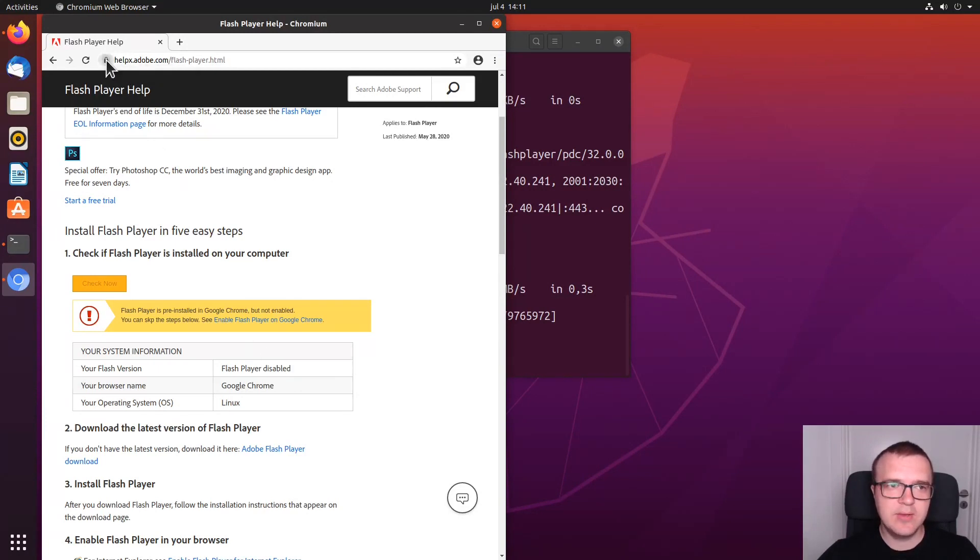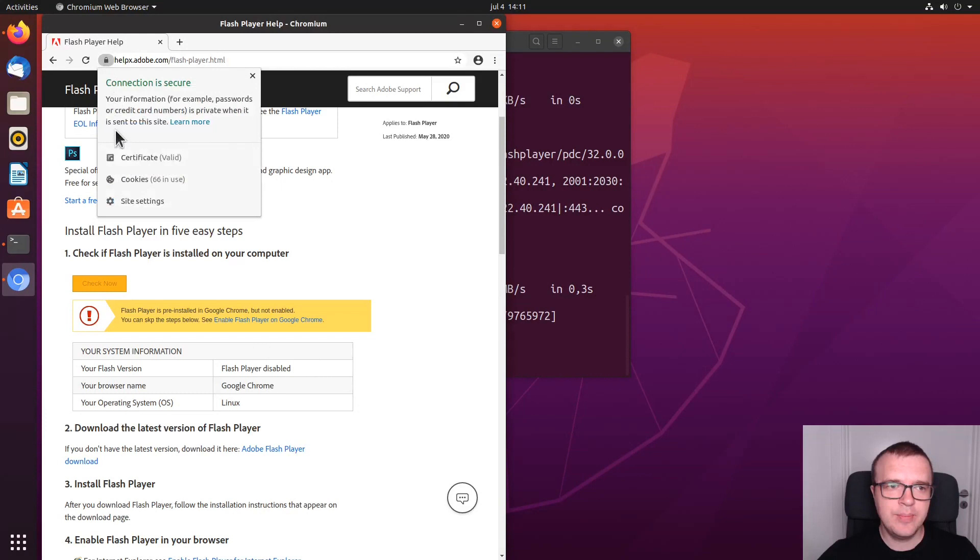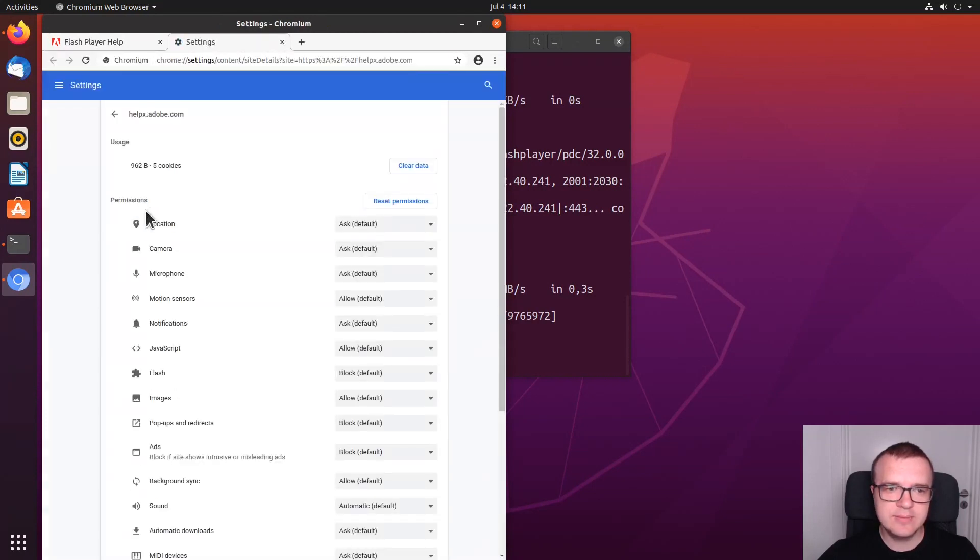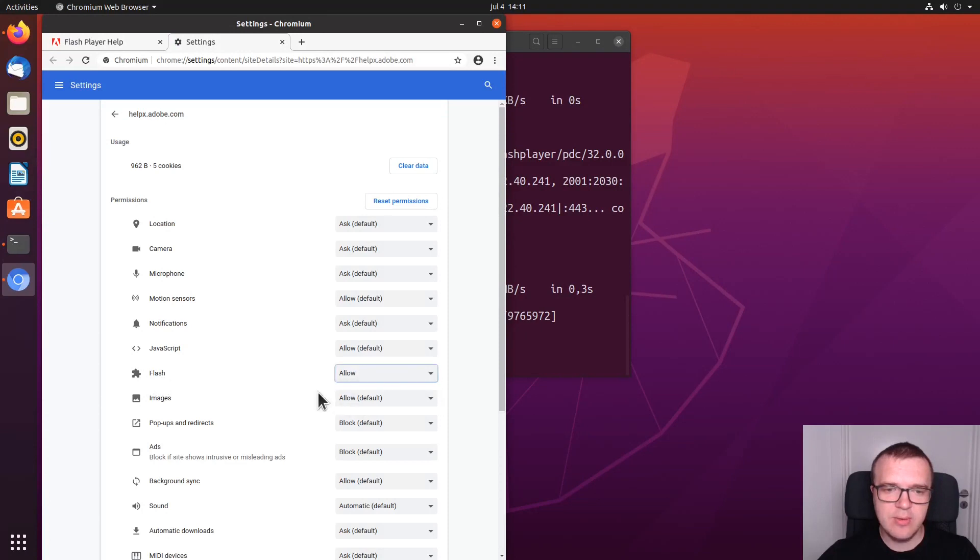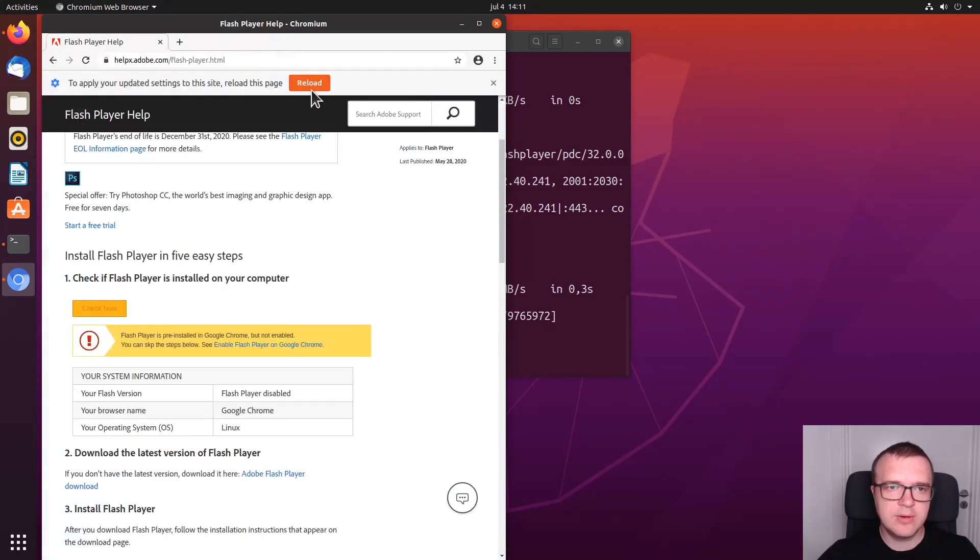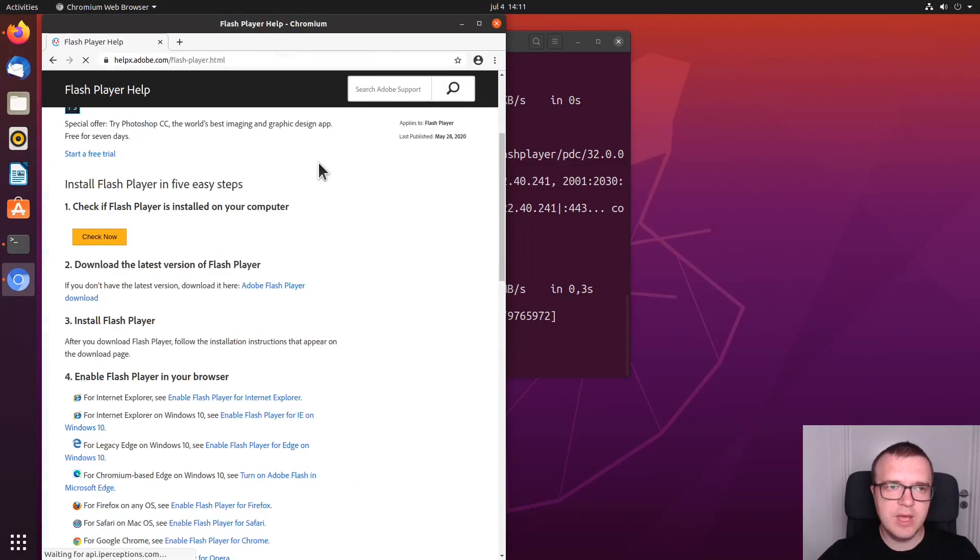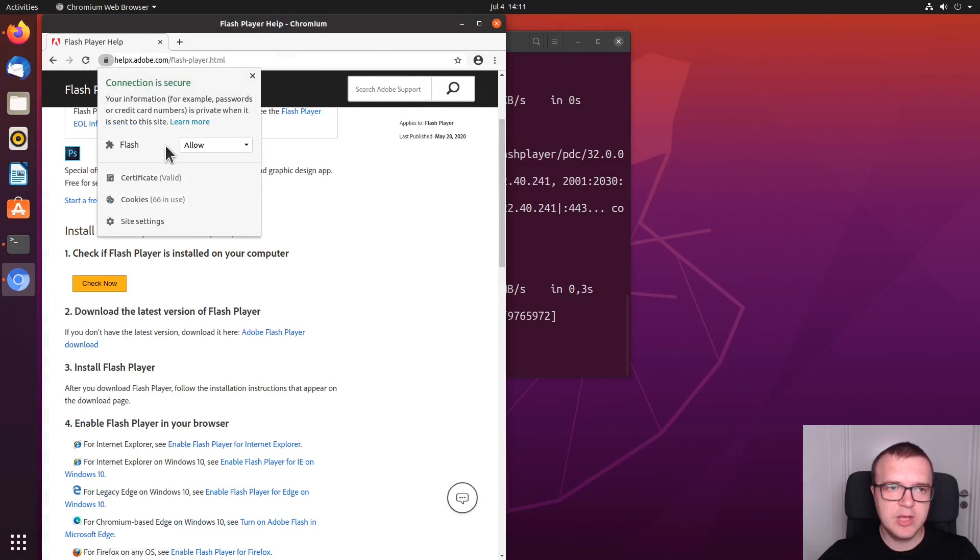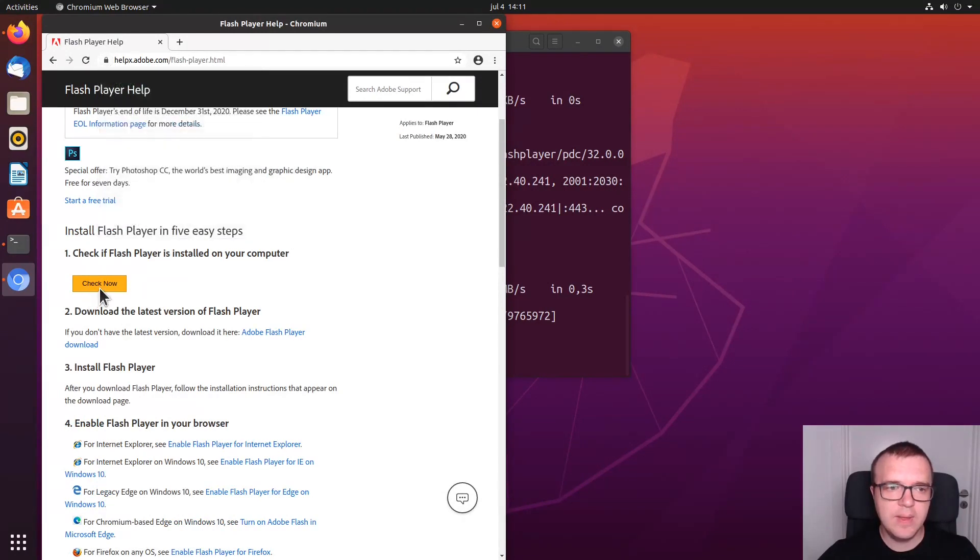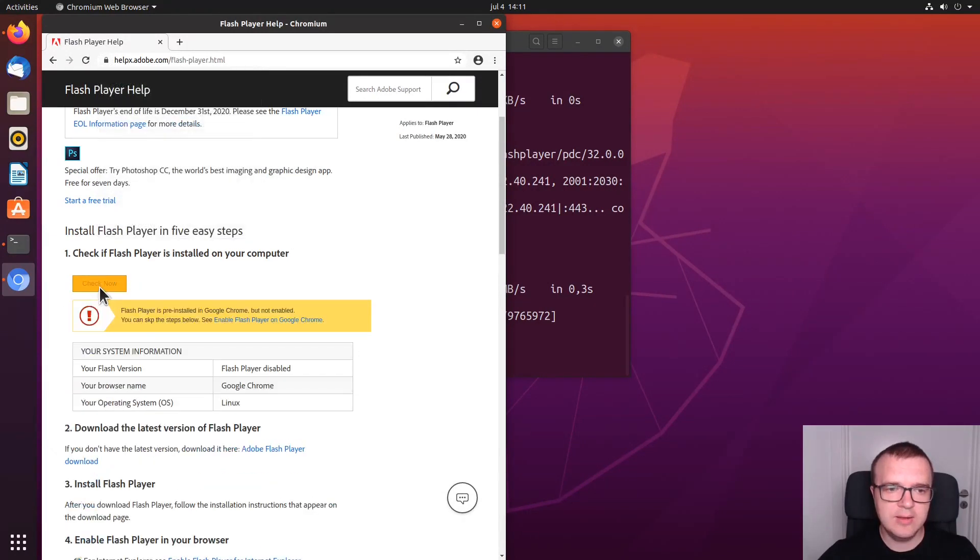So, you need to click here on this icon and go to Site Settings. And here you will see Flash. And you select Allow. And you can close it, reload this page. Check again, make sure it is allowed here now. And then you check again.